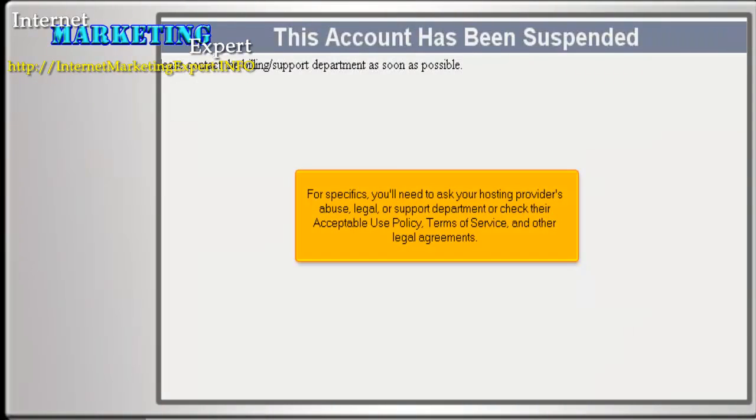For specifics, you'll need to ask your hosting provider's abuse, legal, or support department, or check their acceptable use policy, terms of service, and other legal agreements.